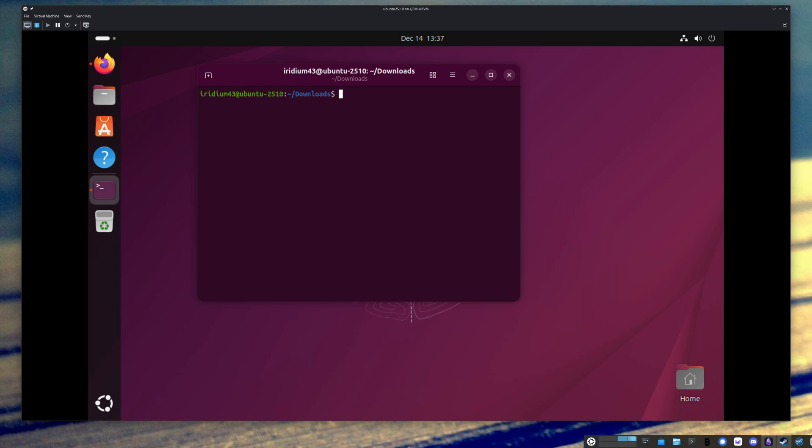All right, welcome back. We're going to follow up our previous video on installing DaVinci Resolve on Ubuntu with an updated version on how to install DaVinci Resolve version 20 or 20 point something on Ubuntu. We're going to do 25.10 and then I'll comment on some of the older versions. So we're going to jump right into it. It's actually pretty straightforward.